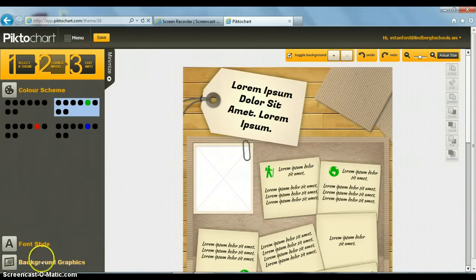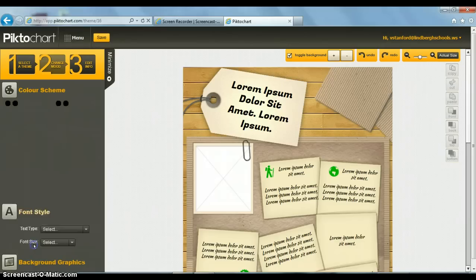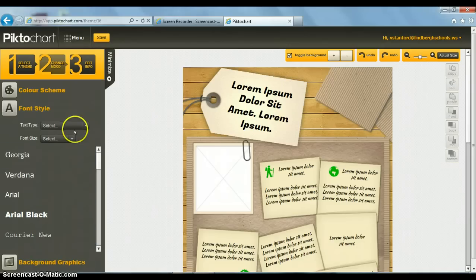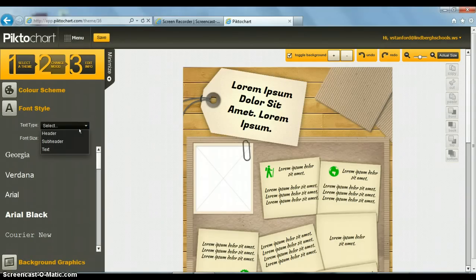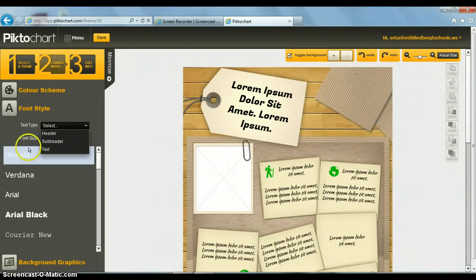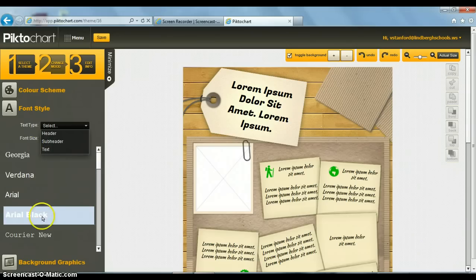Or you can change the font of the writing. The text type, header, subheader, and text. The font size, or the types of font.